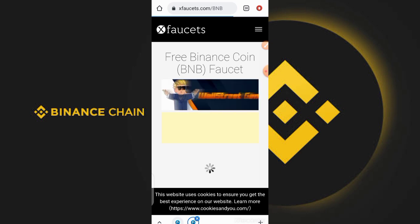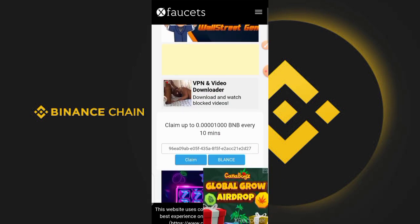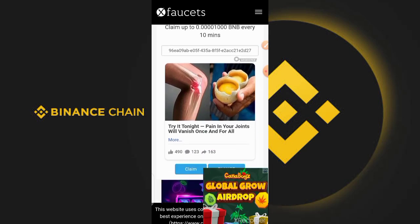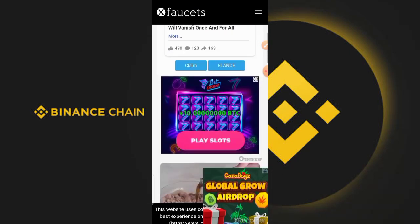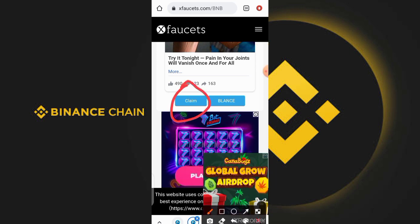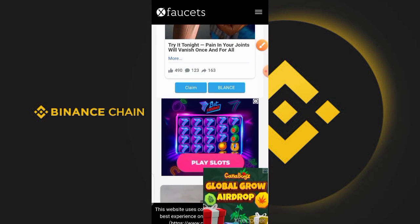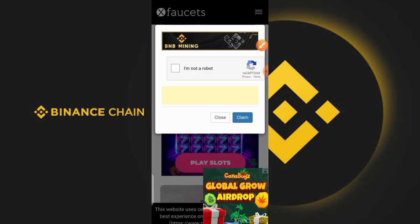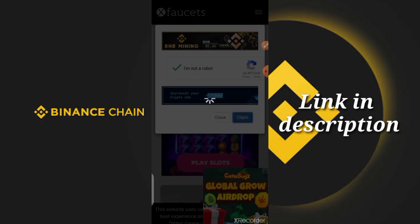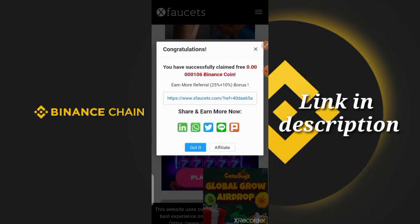As soon as you click on the claim button you are going to be redirected to the page where you have to claim the token. We have to scroll down, and it's going to bring us to the page where it's asking us to click on the claim button. After clicking on it, it's going to take you to a page where you fill out a captcha. After filling out the captcha, you go ahead and click on the claim button. You guys can see right here that they just credited us with 0.00160 BNB.